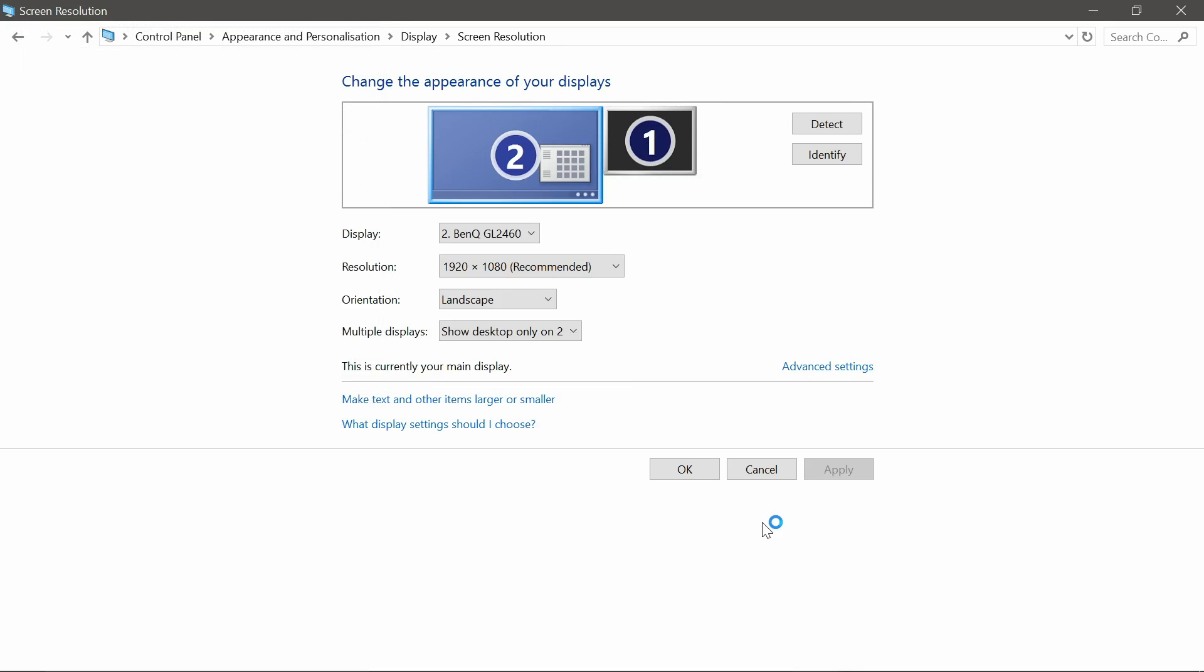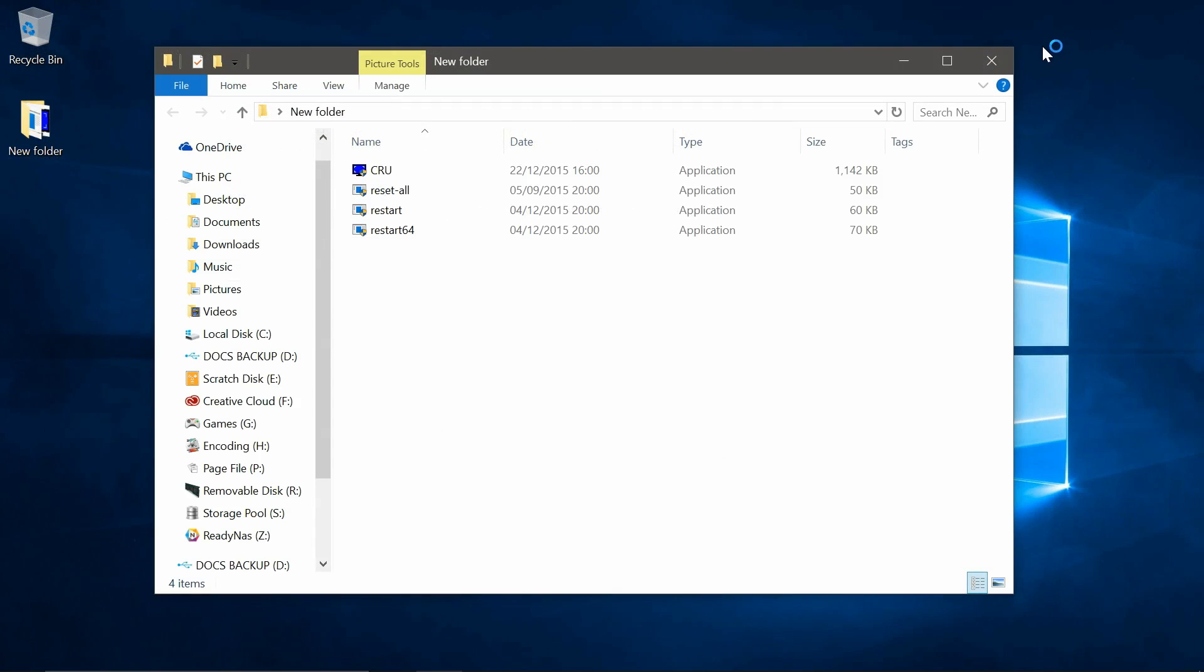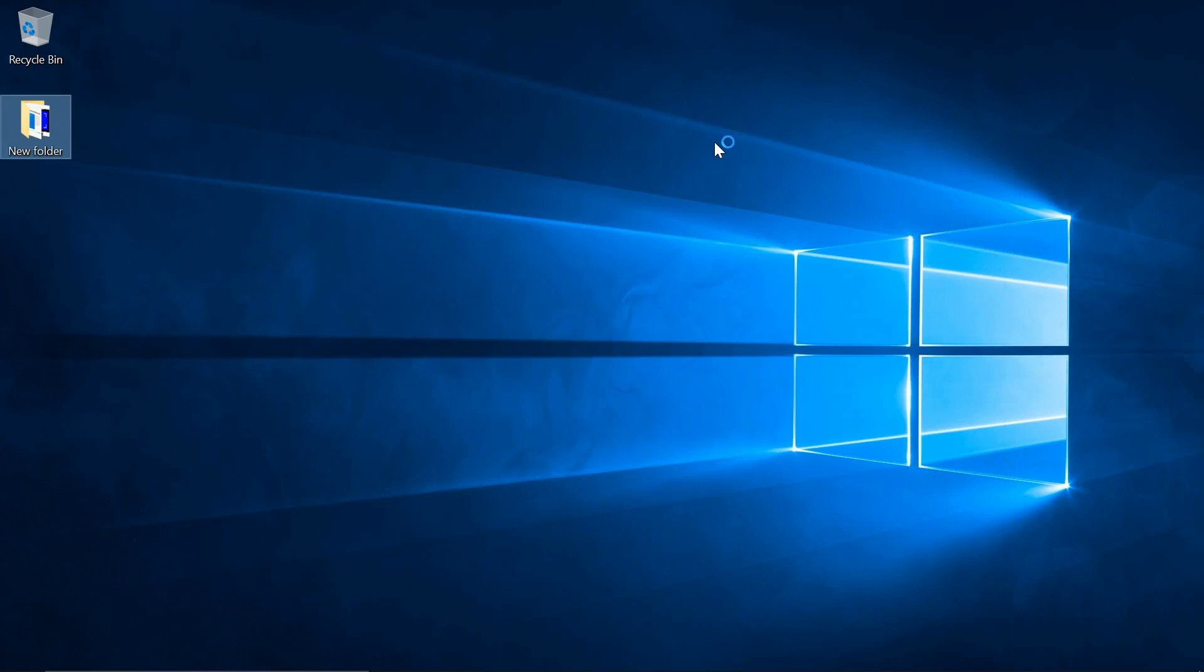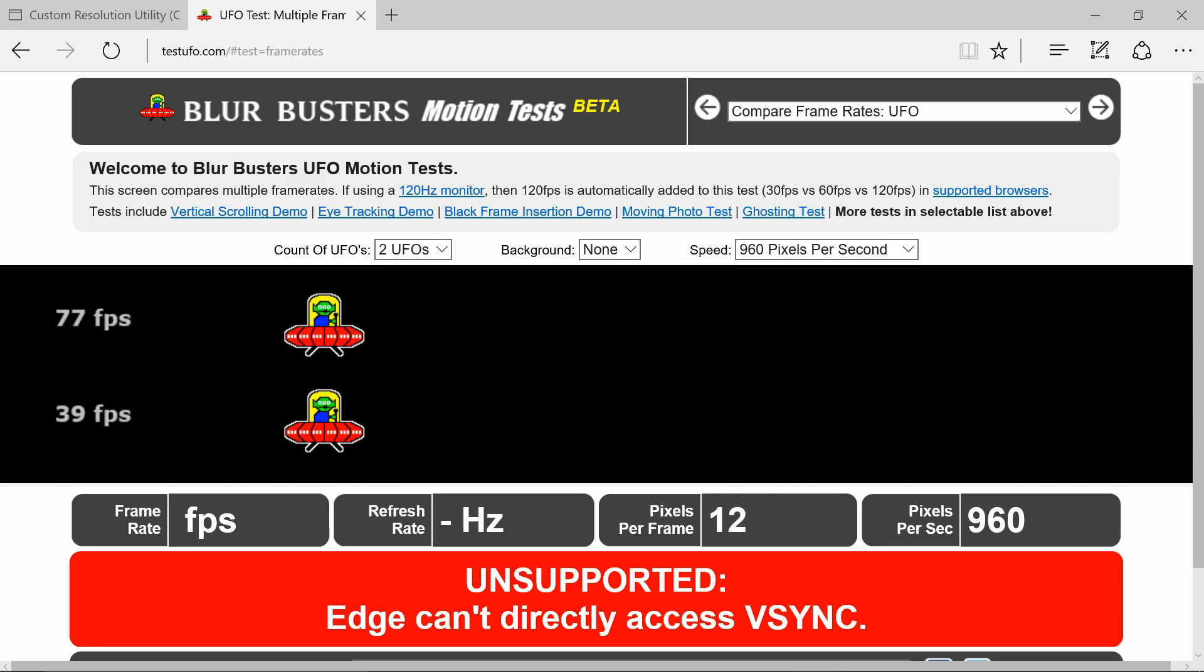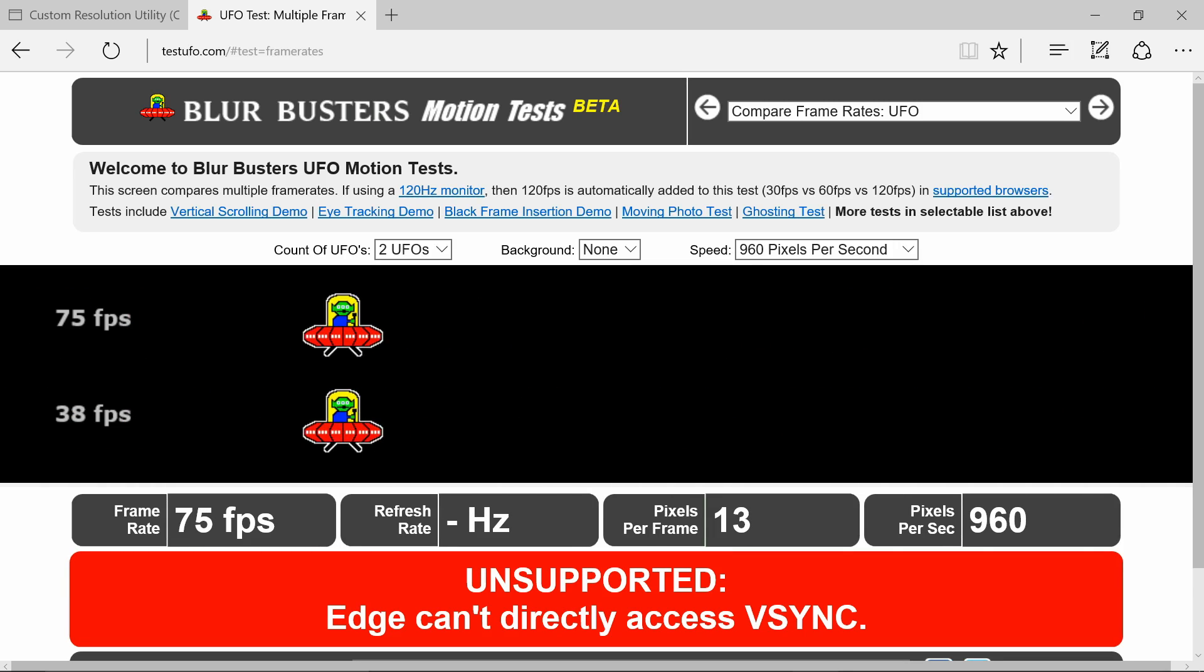So let's go and test it. Head over to the UFO test website. Again I'll put the link down below. And as you can see it's now set at 75 Hertz.